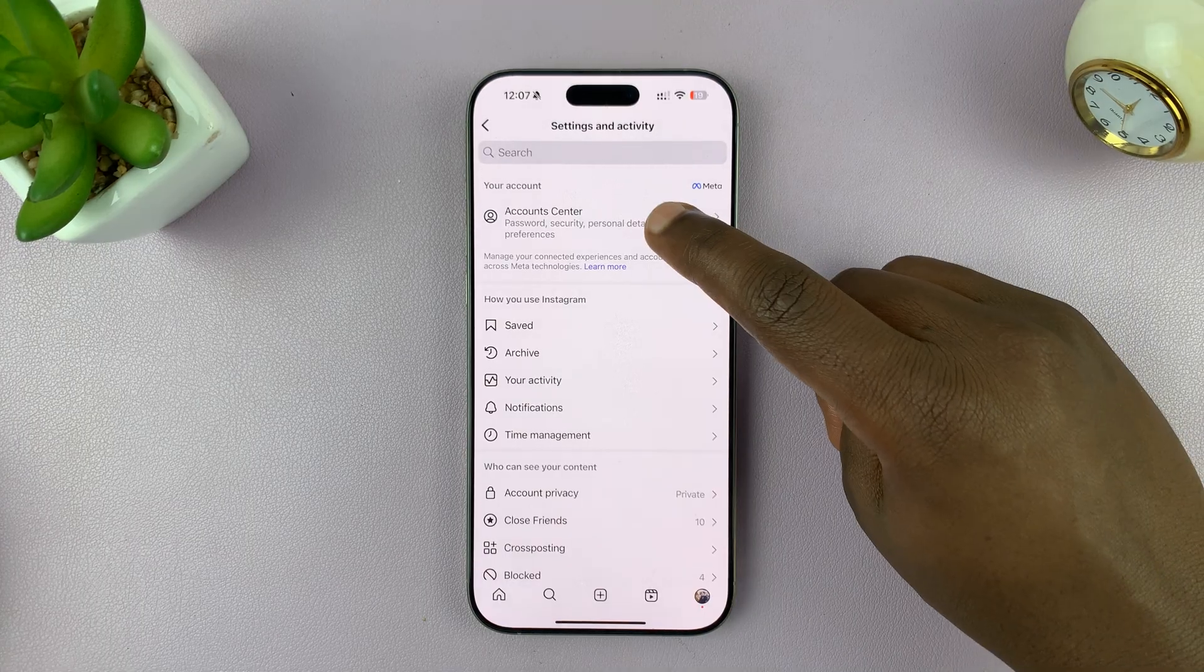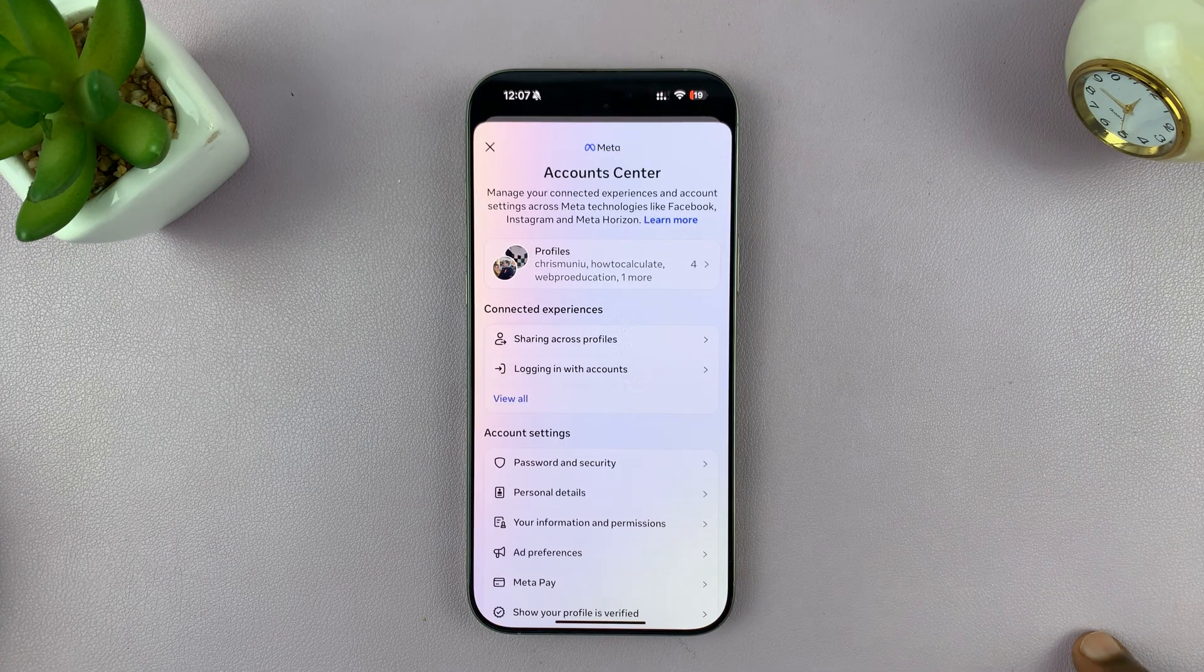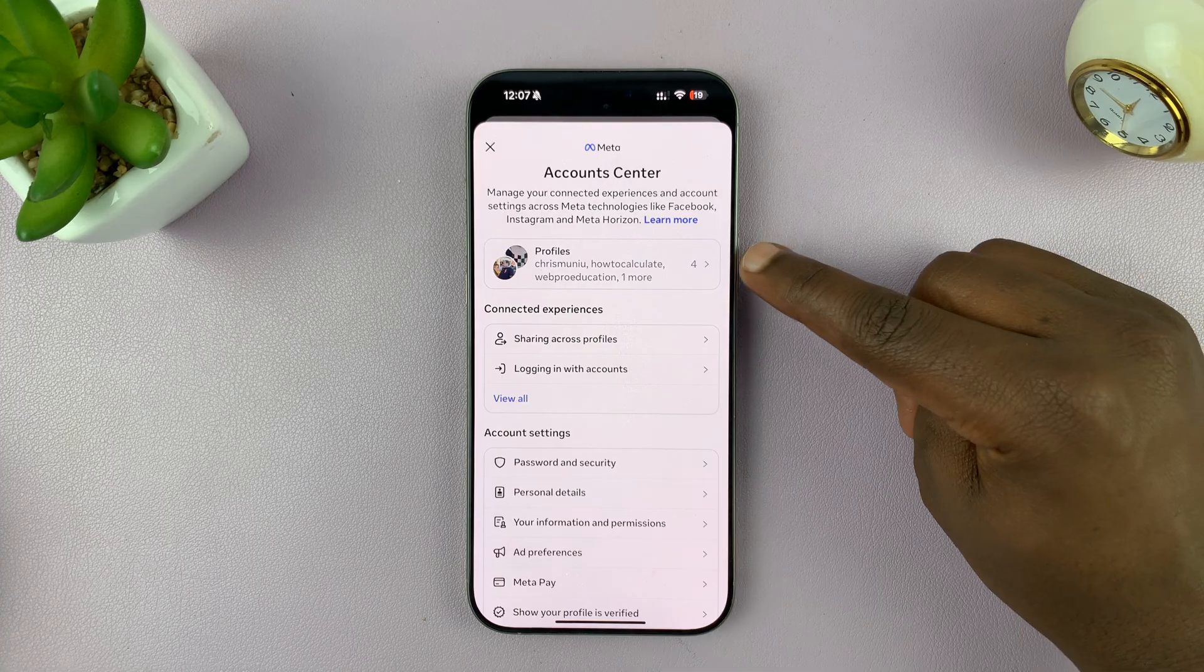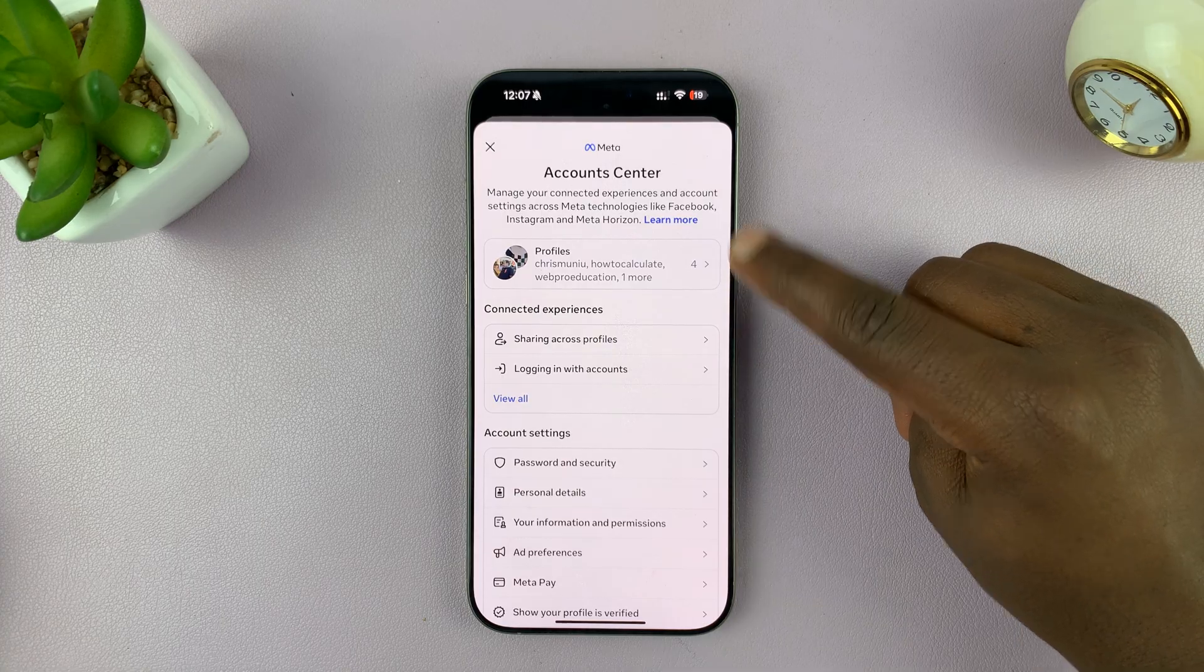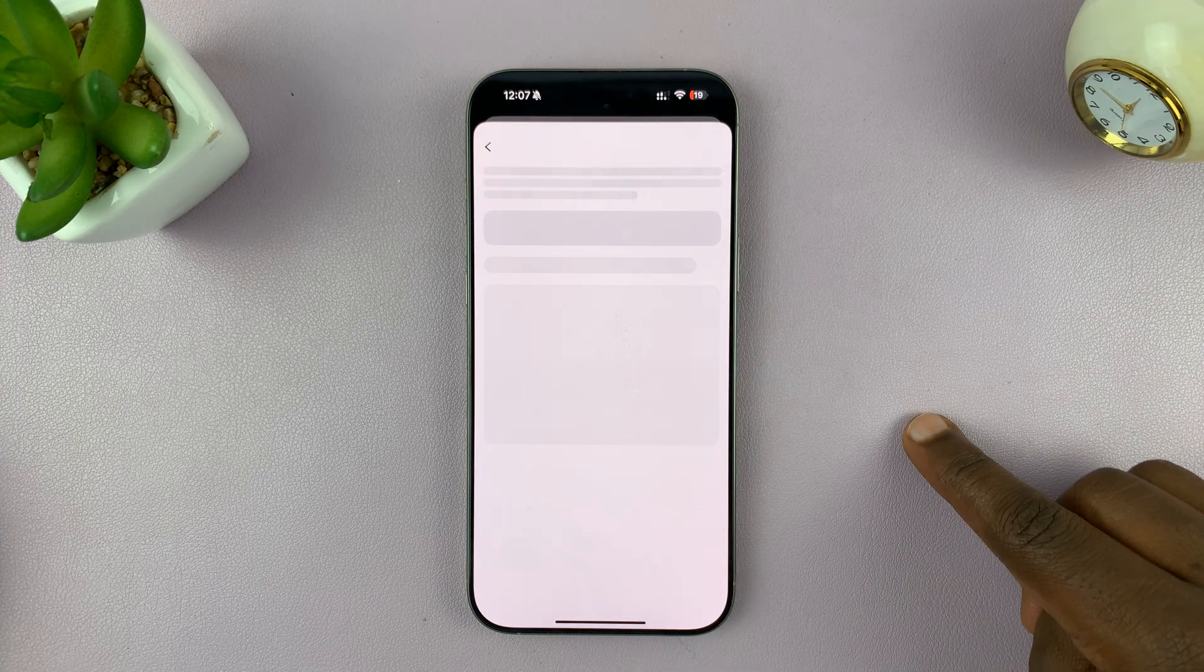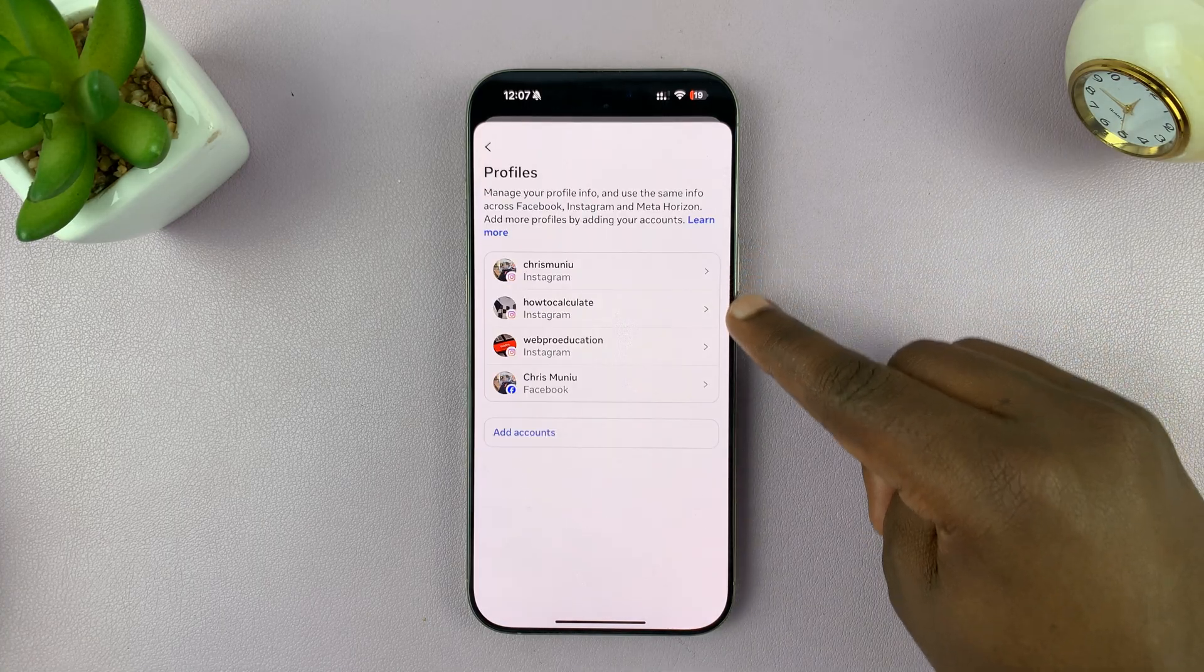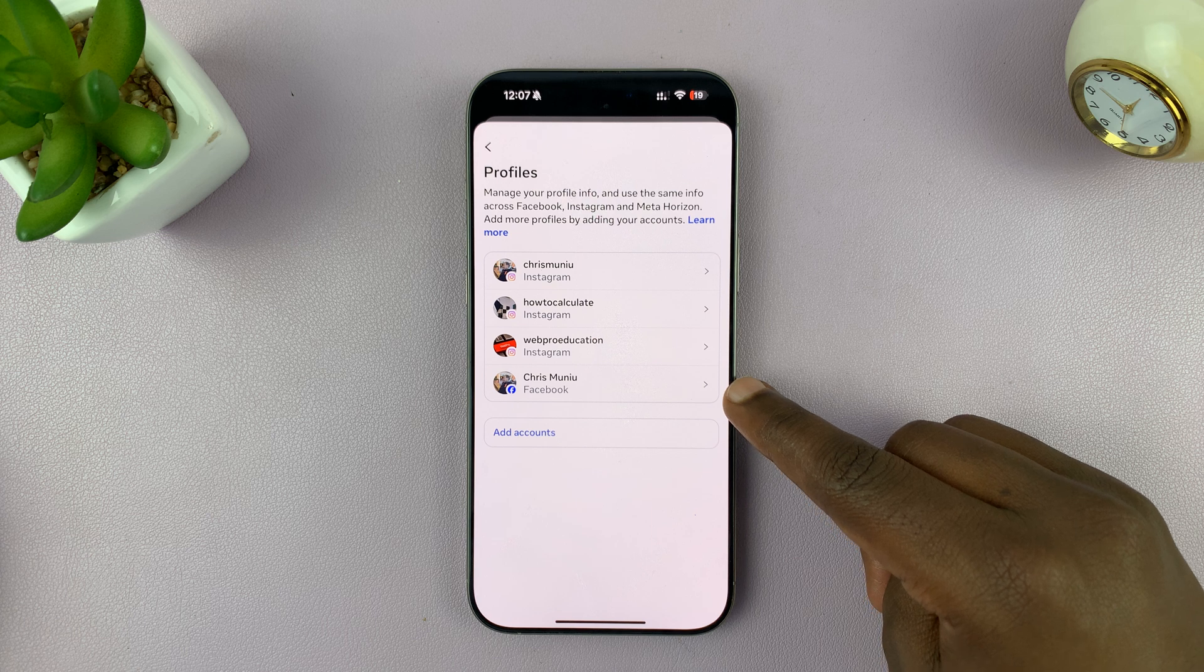At the top of that page, tap on Account Center. Then you should see Profiles, and you can tap on that to see if your profiles have been linked.